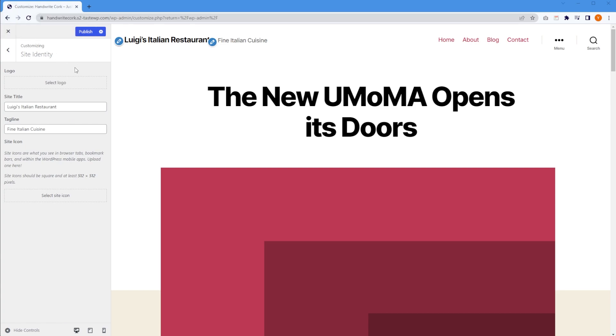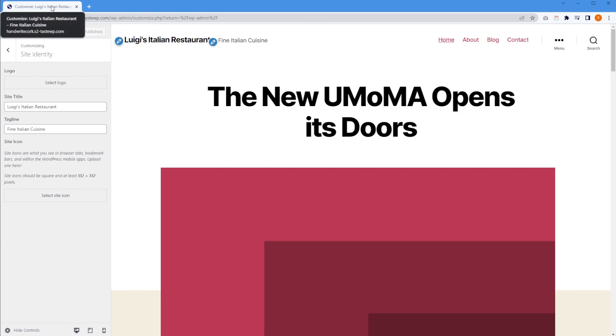For now, I'm just going to press publish. And there we go — we can see right here, if we hover over a tab, it shows Luigi's Italian Restaurant, fine Italian cuisine, just like that.